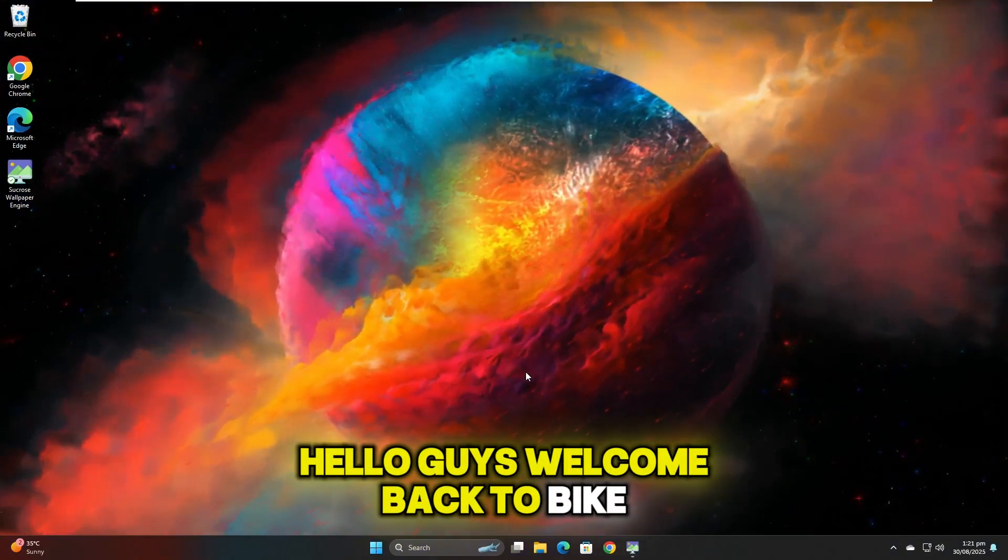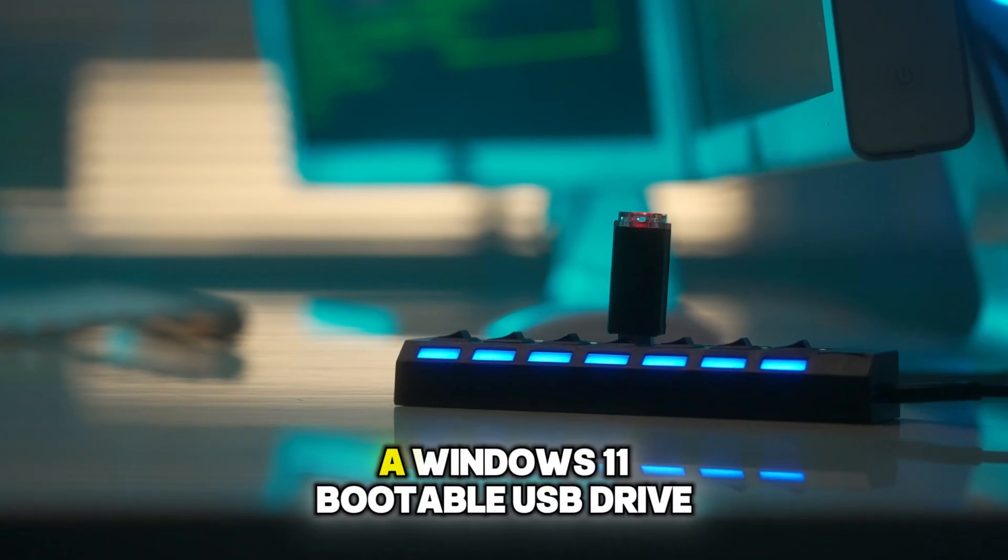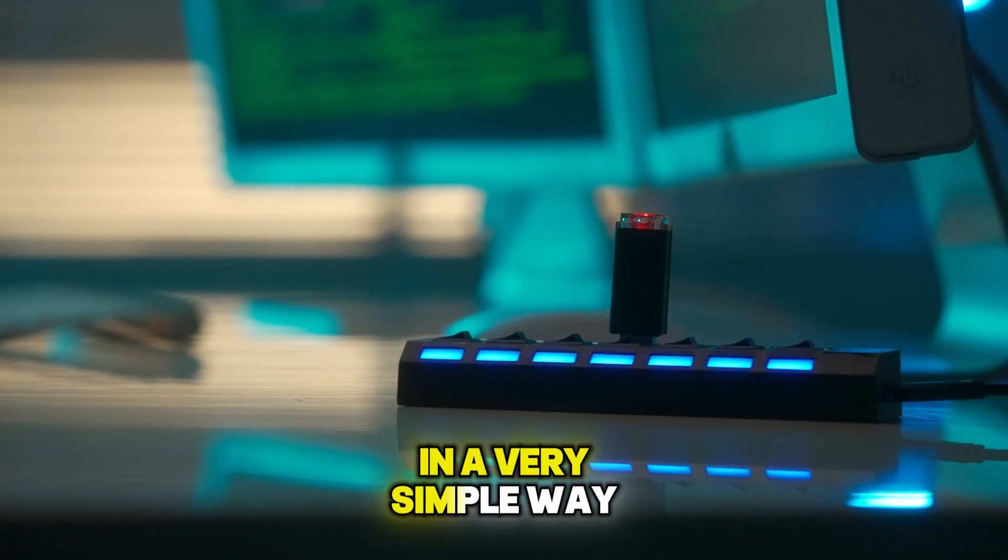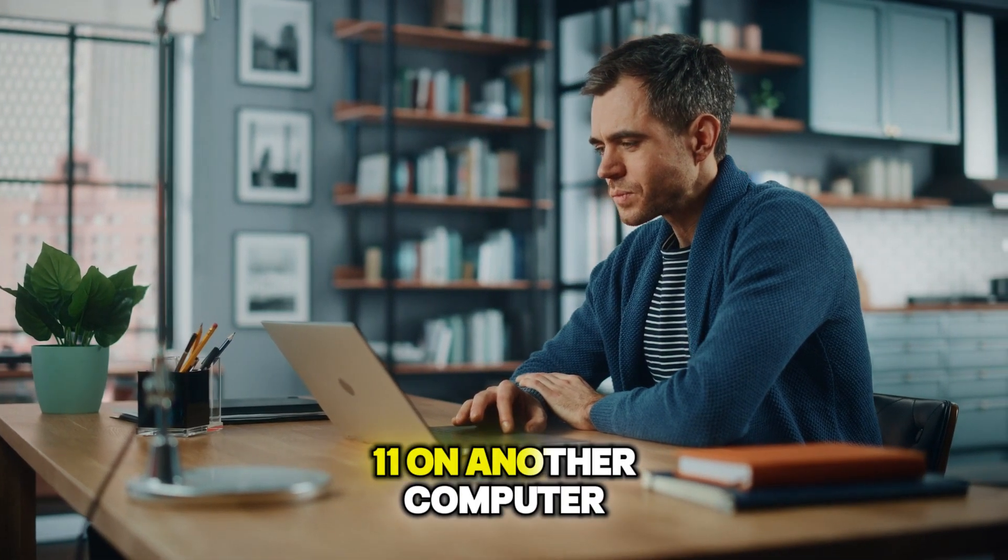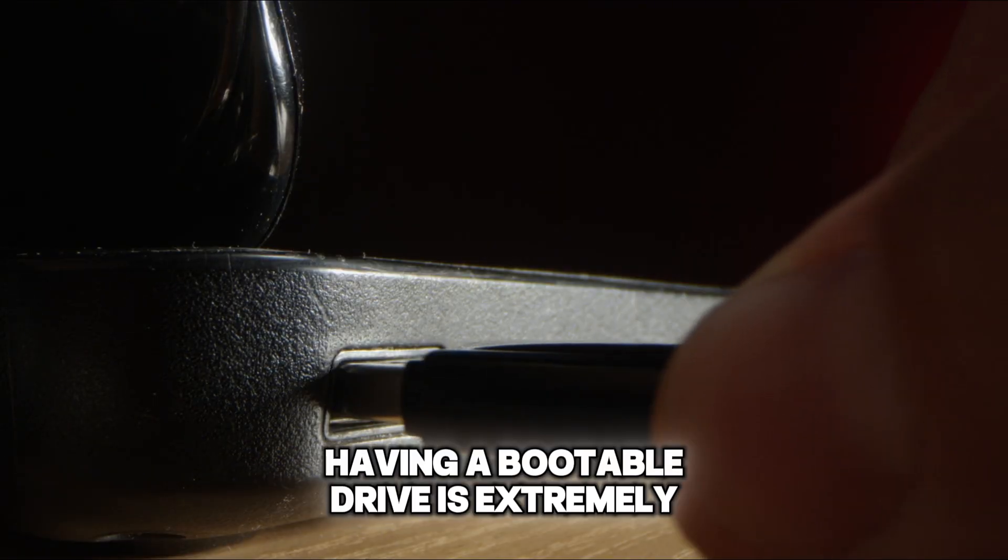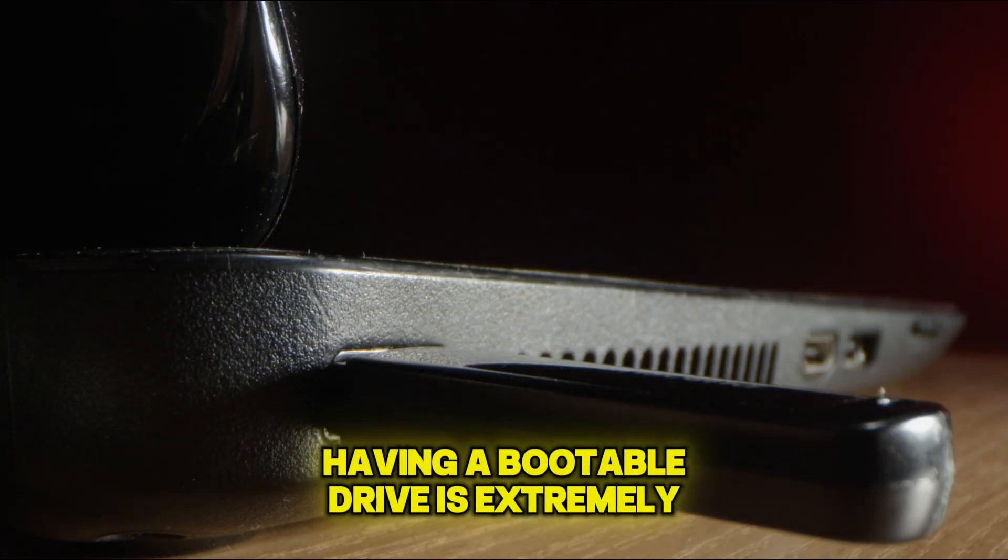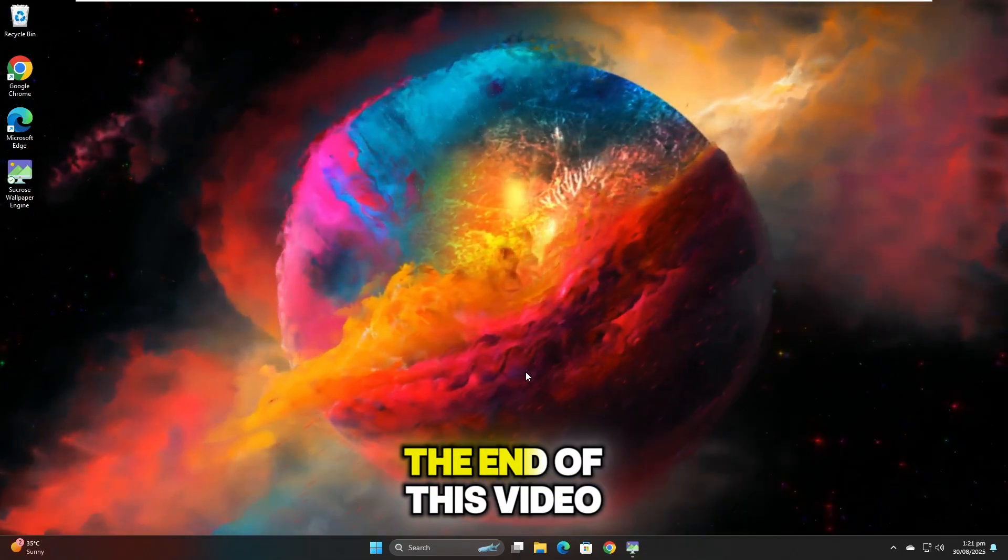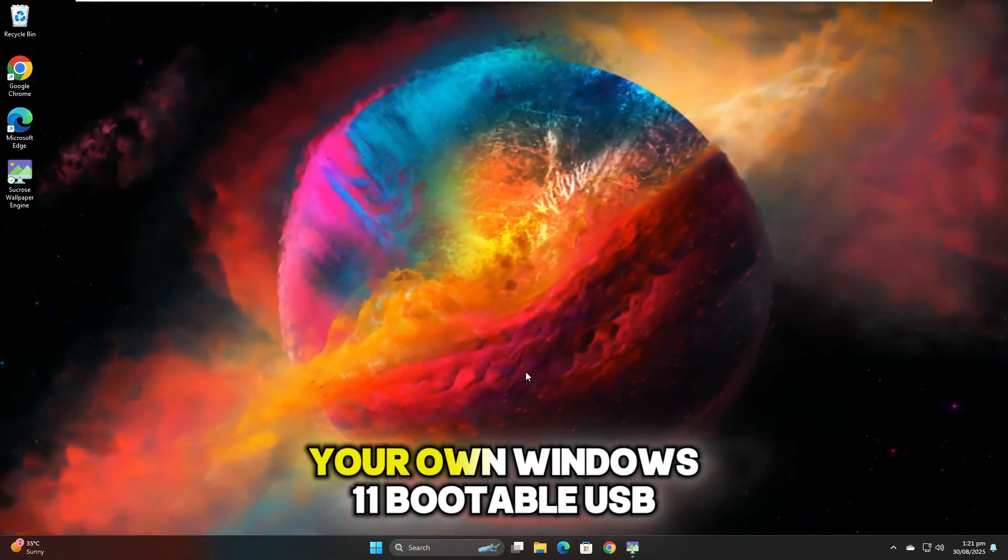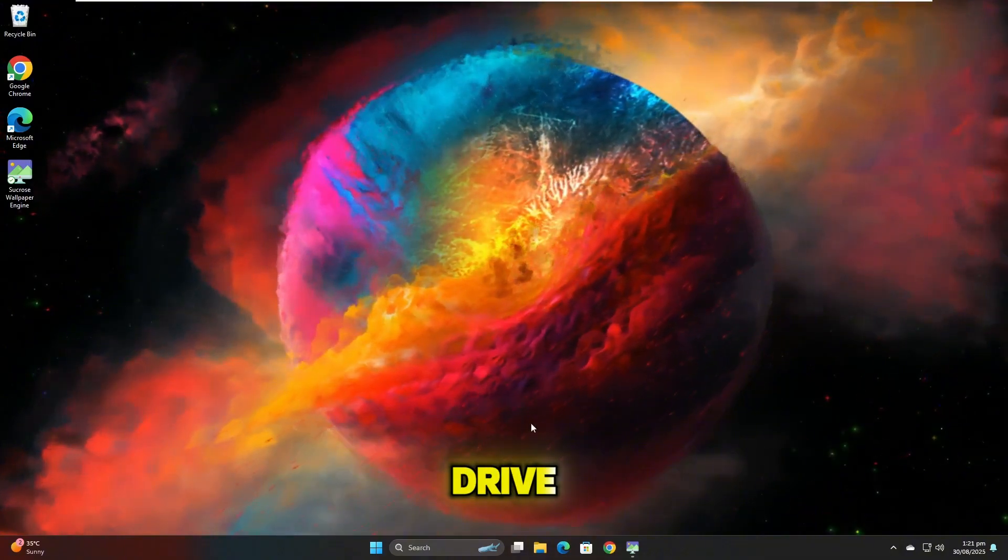Hello guys, welcome back to ByteGeek. In this video, I'll show you how to create a Windows 11 bootable USB drive in a very simple way. Whether you want to install Windows 11 on another computer or need it for troubleshooting tasks, having a bootable drive is extremely useful. The process is straightforward and by the end of this video, you'll be able to easily create your own Windows 11 bootable USB drive.